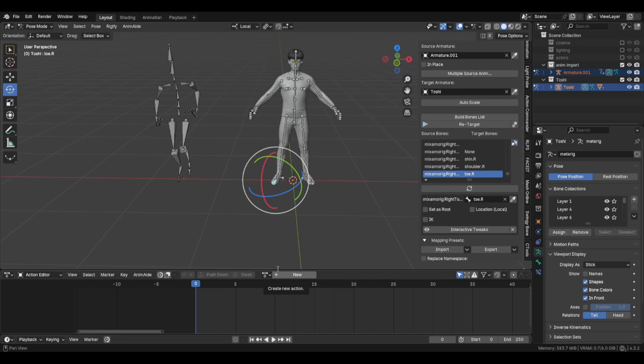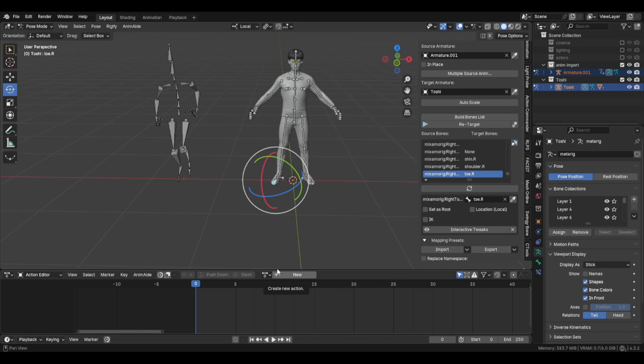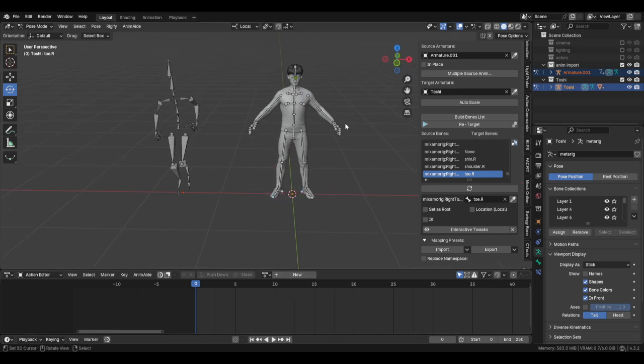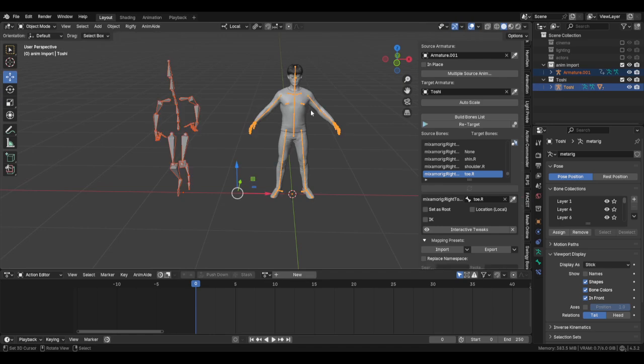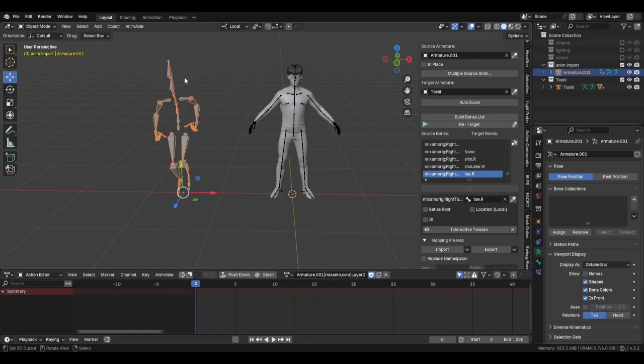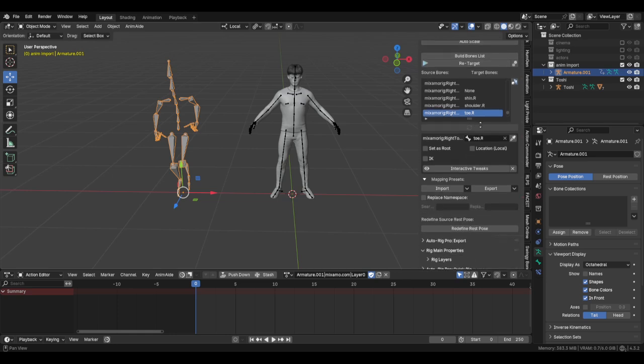I'm just going to call it HG Armature to Mixamo Armature underscore mapping, and then just exit that. And then I have this set already so I never have to come back and reset it again.